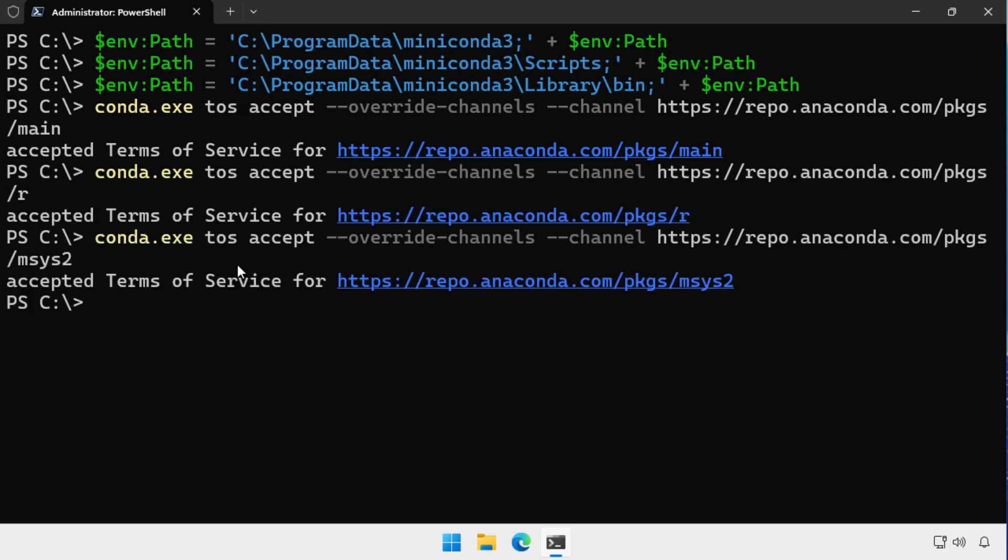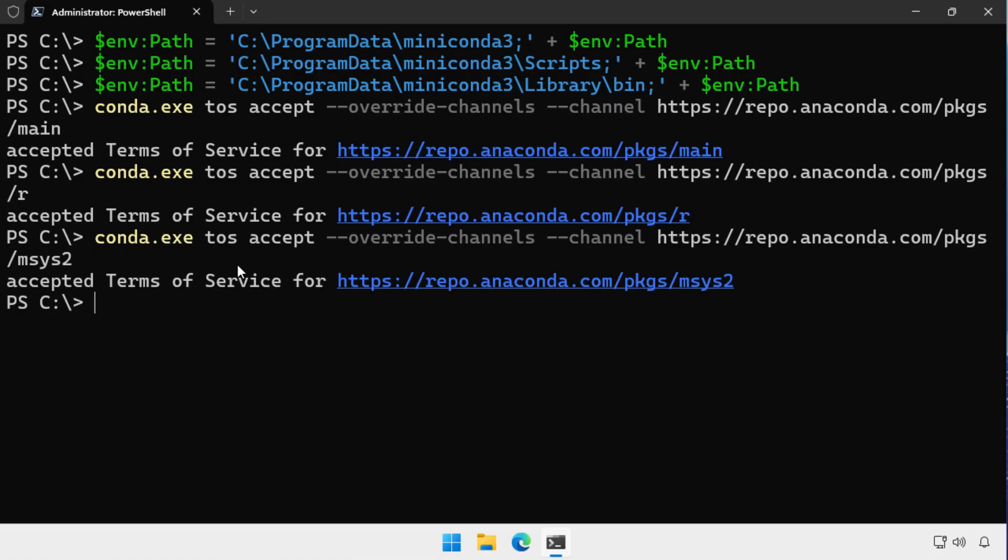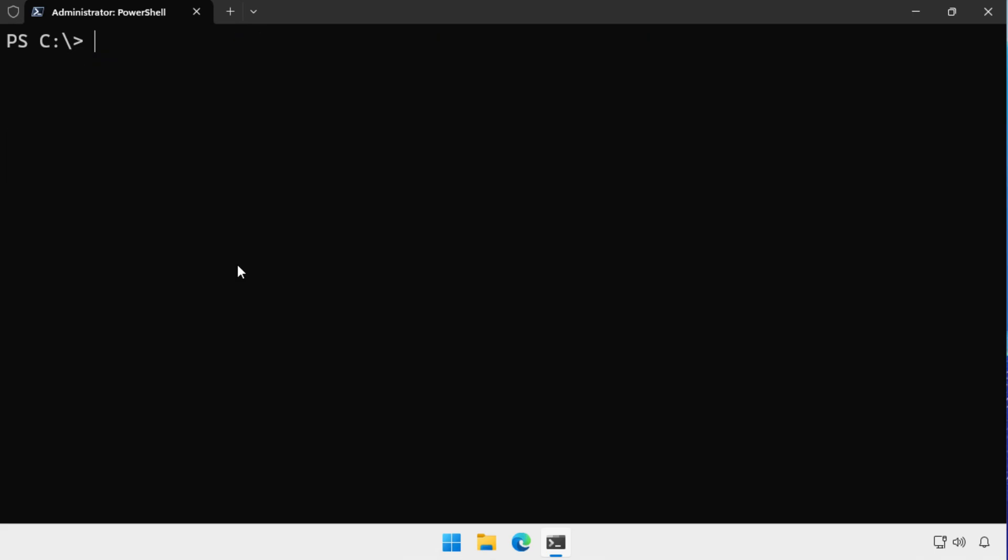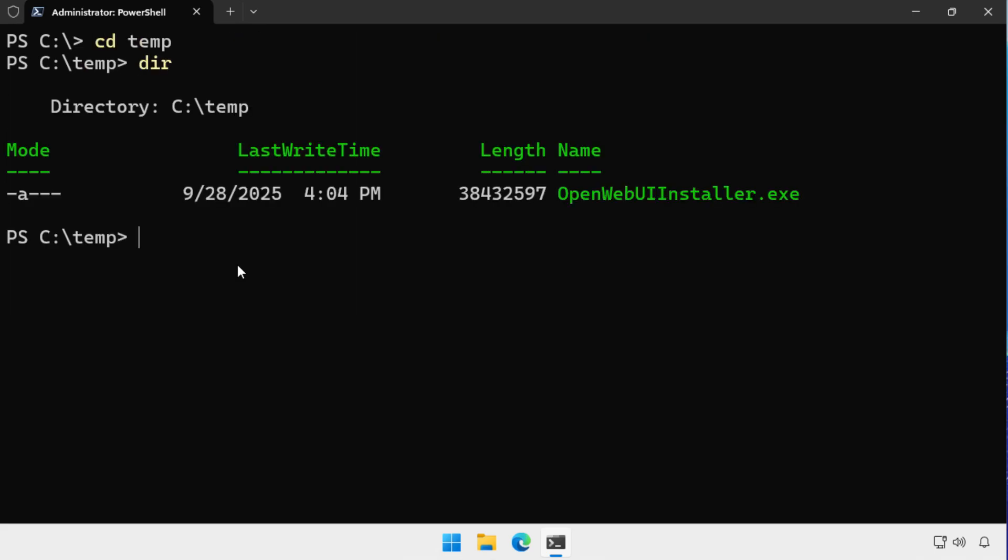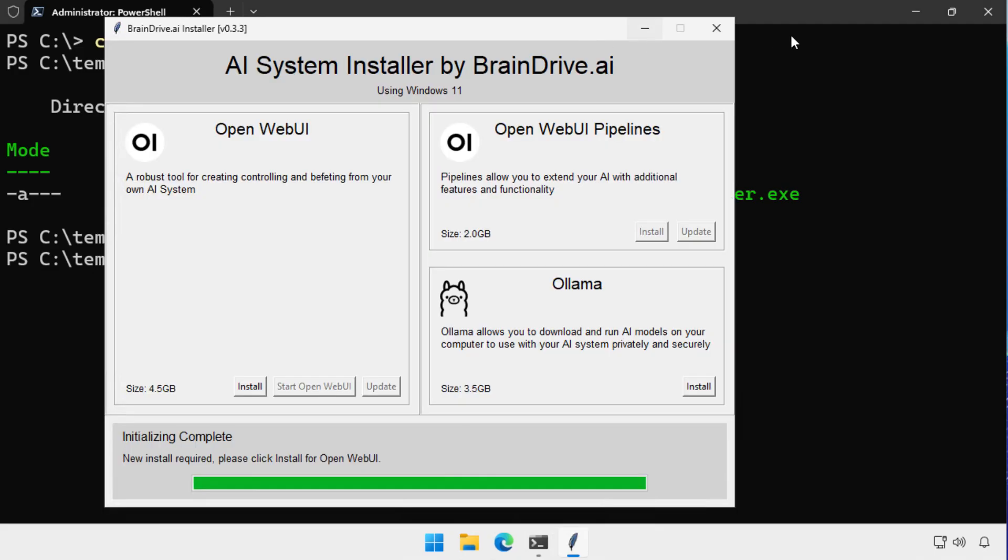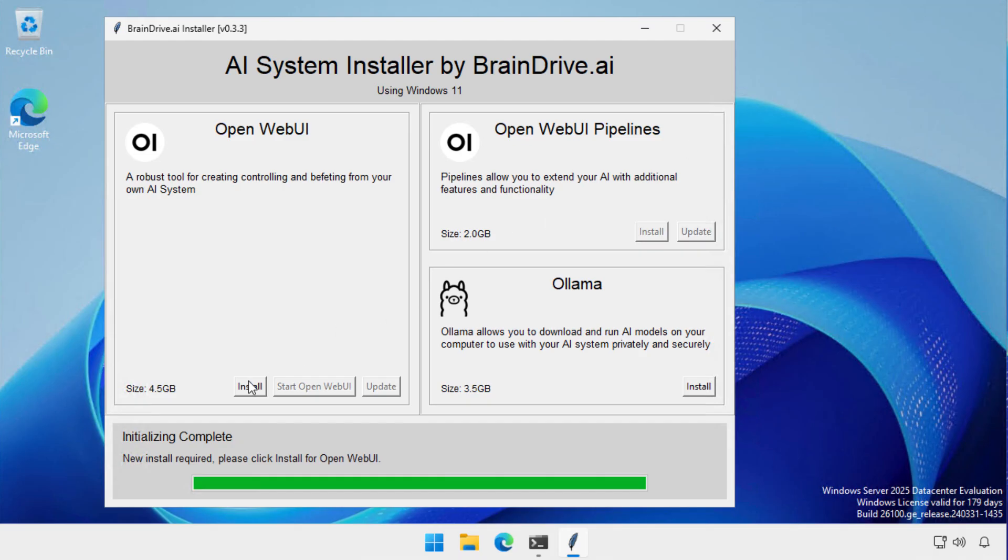I've put a post on itopstalk.com that's got all of the commands that are in this video. So if you want to do this yourself, you can go and do it there. Now that I've done all of that, what I do is go into the temp directory and I run that OpenWebUI installer I downloaded from GitHub.